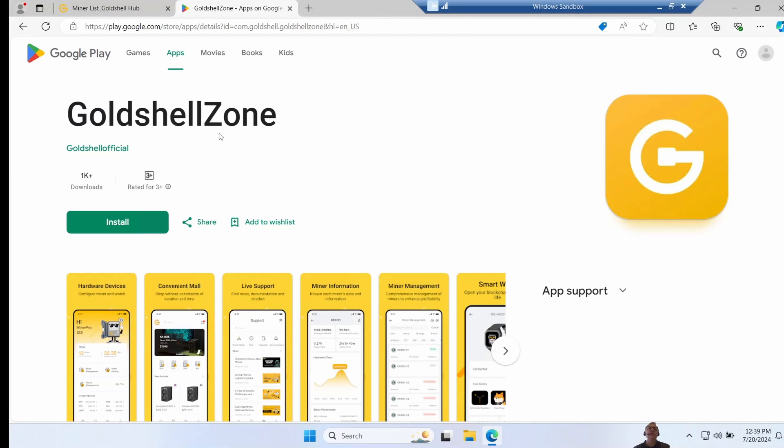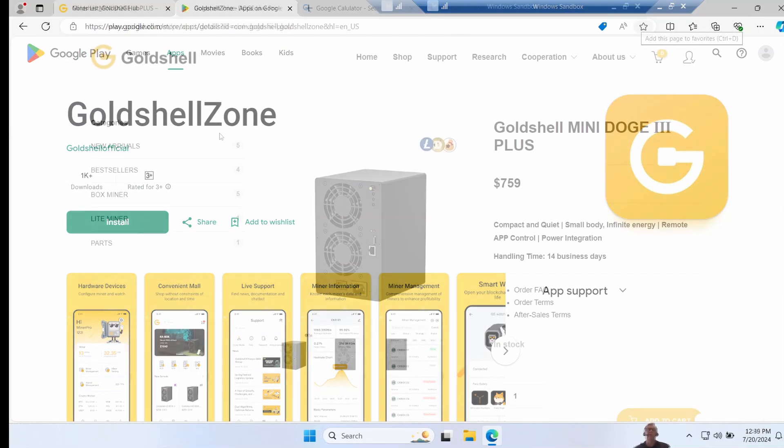I've found the gold shell zone app that you run on your mobile device to be really good. It's fully functional. Everything you can do in the web page, you can also do on the mobile app. So you could potentially operate one of these gold shell mini miners using nothing more than a mobile phone.